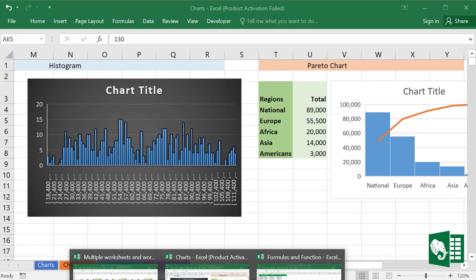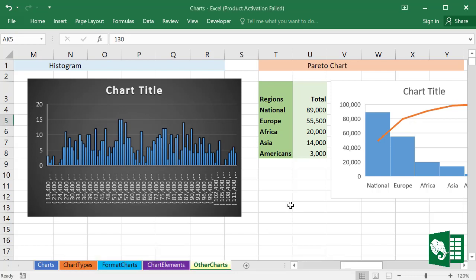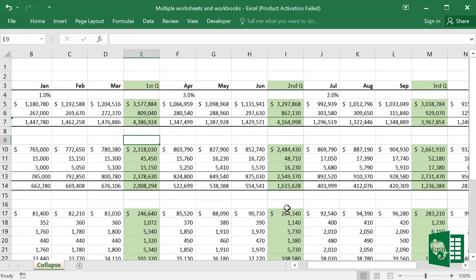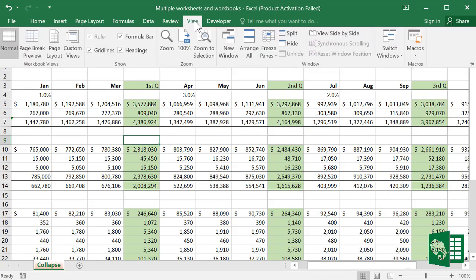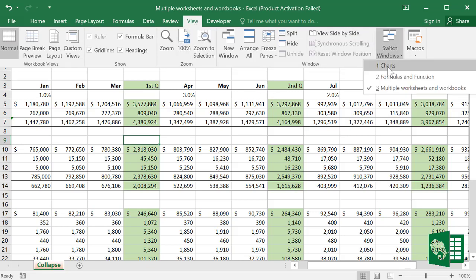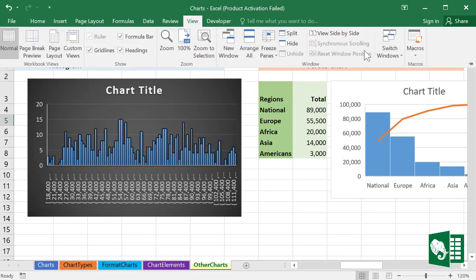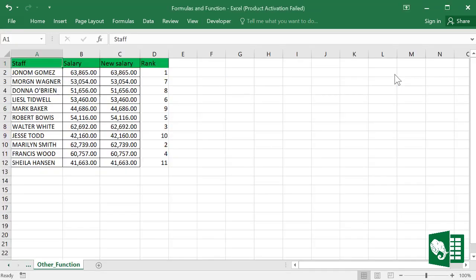We can display each in two simple methods. Either we can use Ctrl+Tab keys, or we can select one from the View menu and Switch Windows. You can select one of the worksheets here.